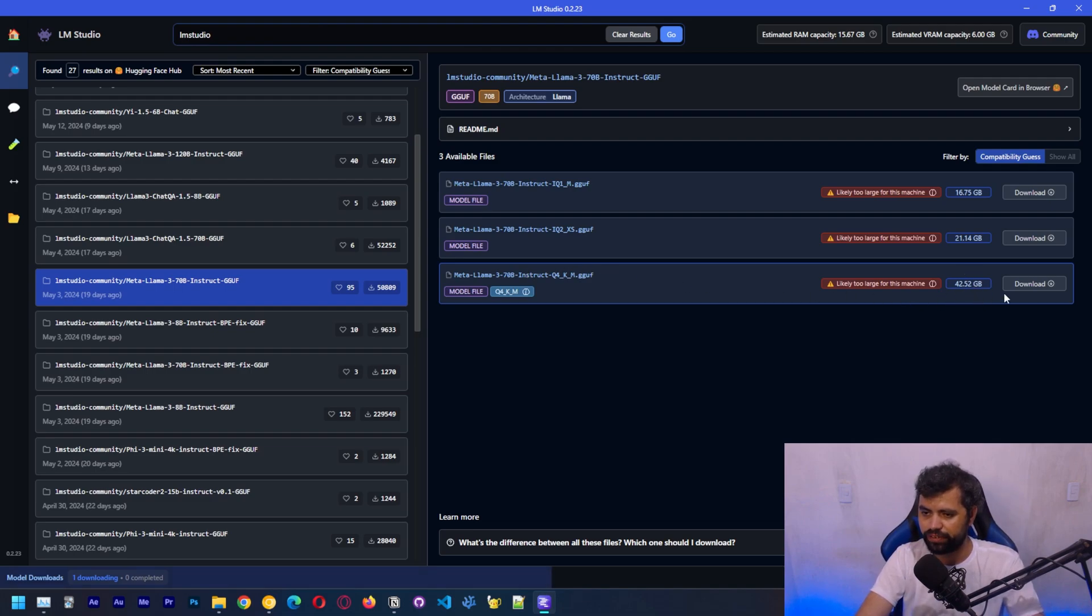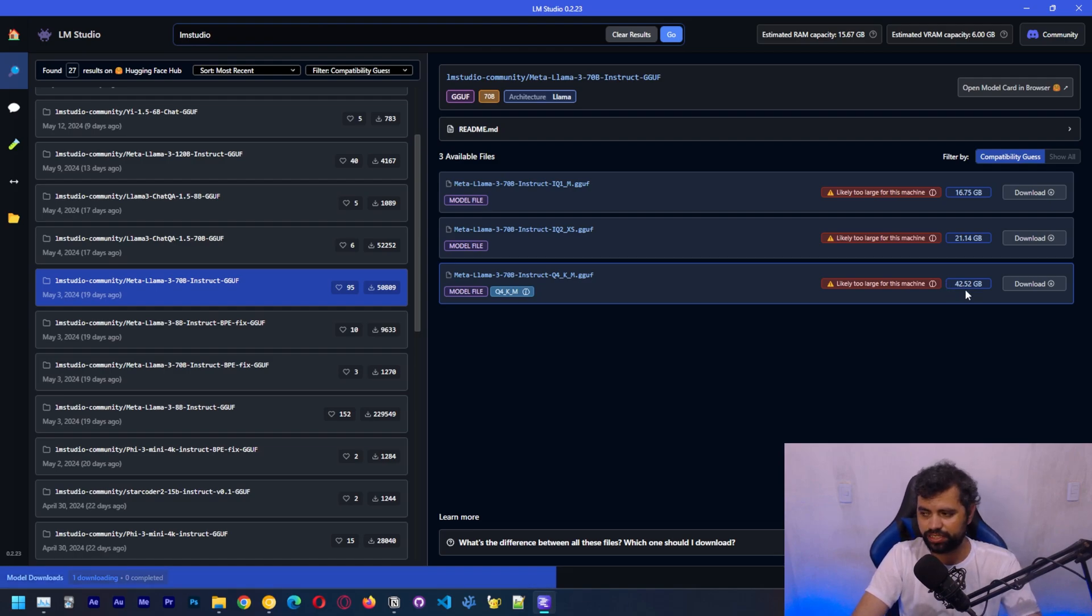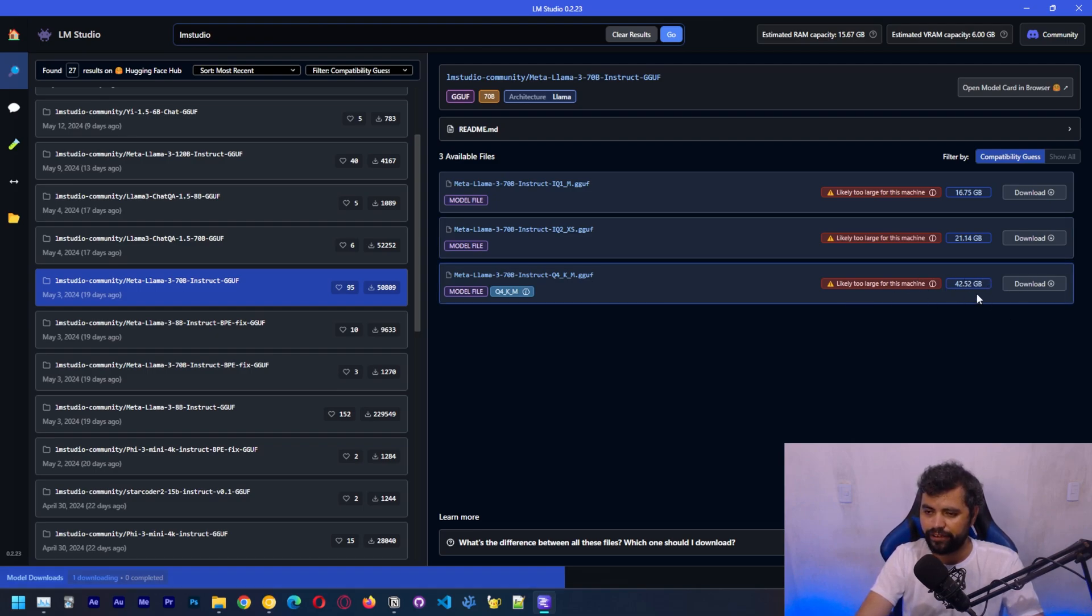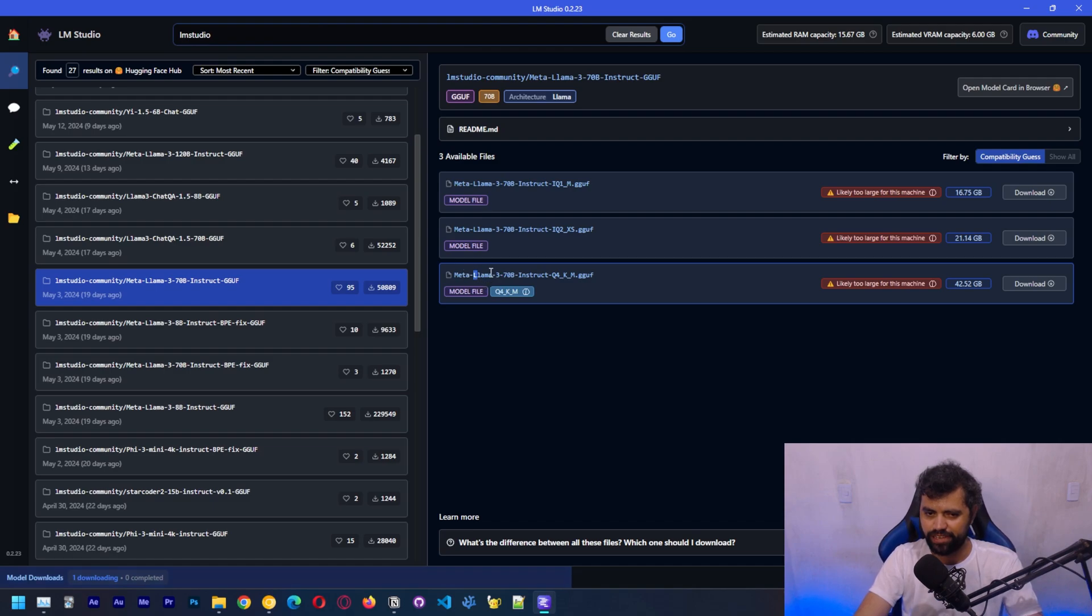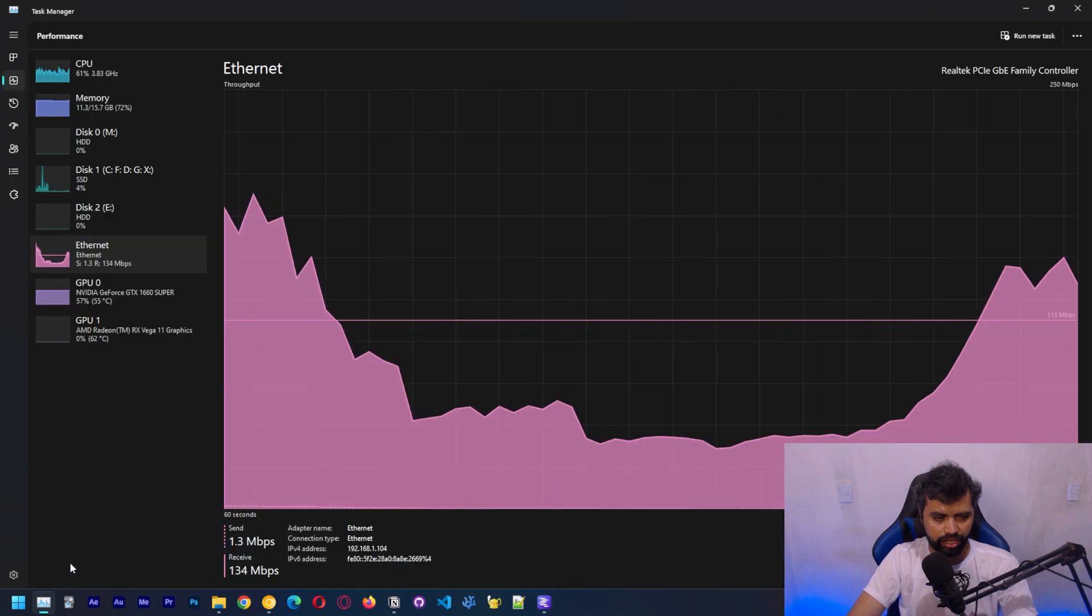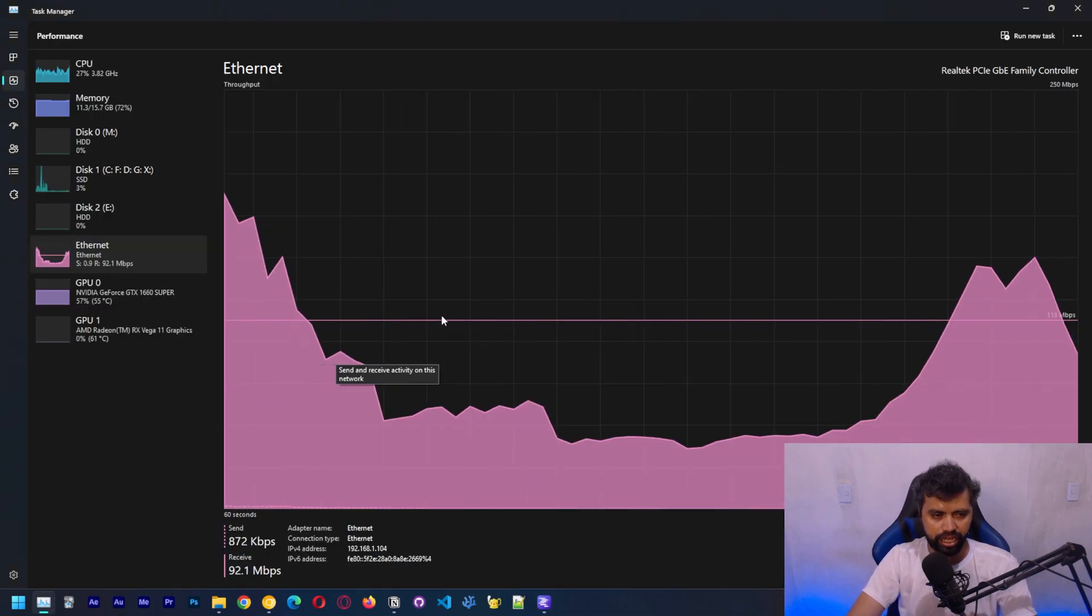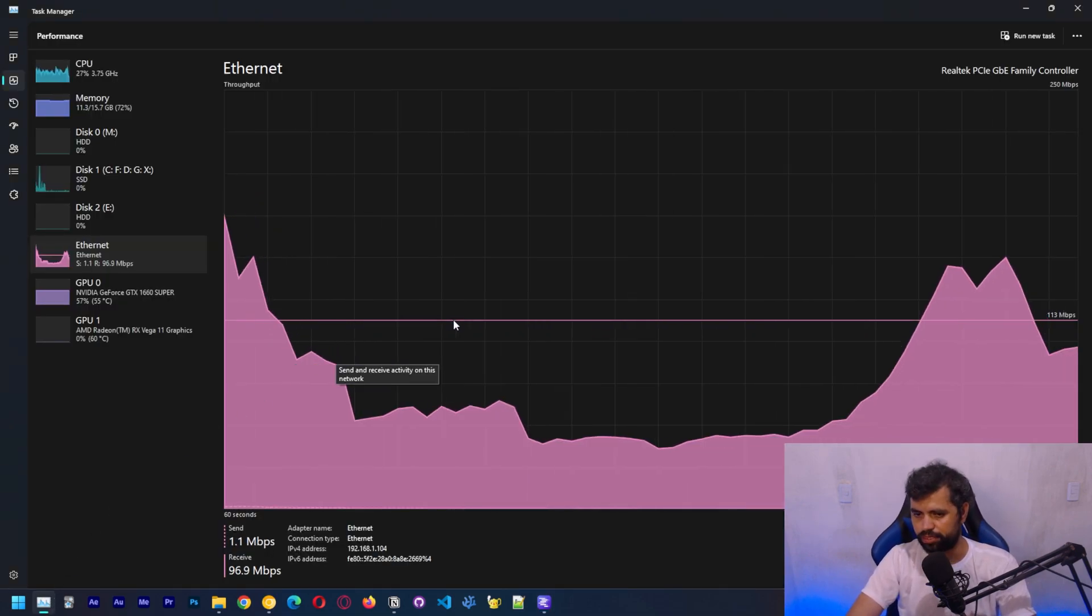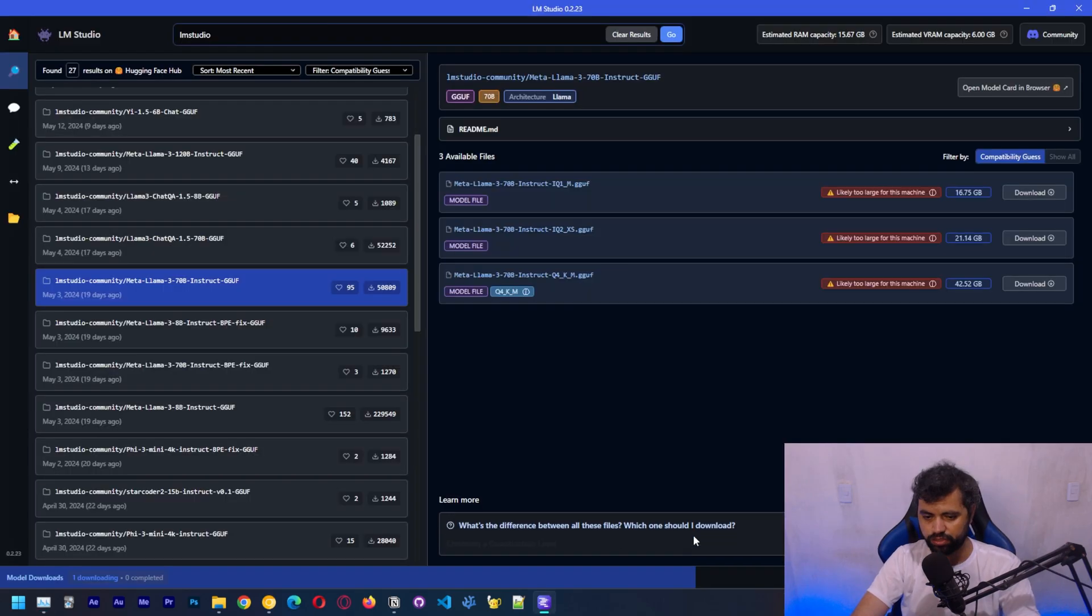If you have a machine with over, let's say 64 gigabytes, I think you can run this. Although the inference on CPU shouldn't be that fast. Actually it should be very slow because this model has a lot of parameters. The download is still going on. I don't know why it didn't finish earlier, but it's not done yet.